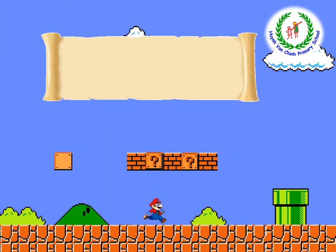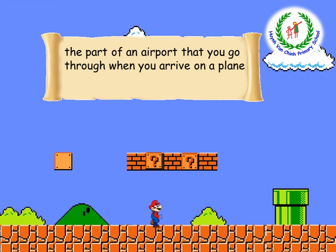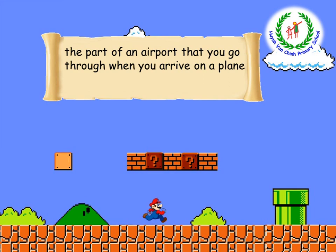Now, let's go with number three: 'The part of an airport that you go through when you arrive on a plane.' Very easy — have you finished? Quickly! Arrivals — arrivals! Okay, very good.